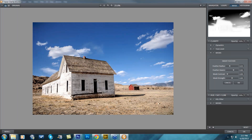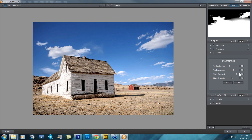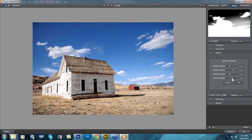Then you have Mask Contrast, which determines the edge brightness of your mask. As you go up, it starts filling in the wider areas with more white. You can take that up and it'll give these edge details firmer definition as you increase the mask contrast.